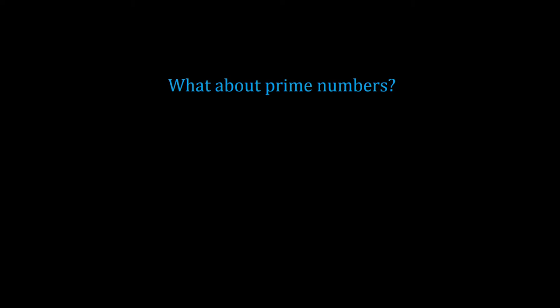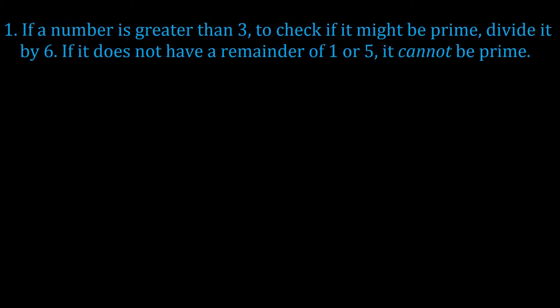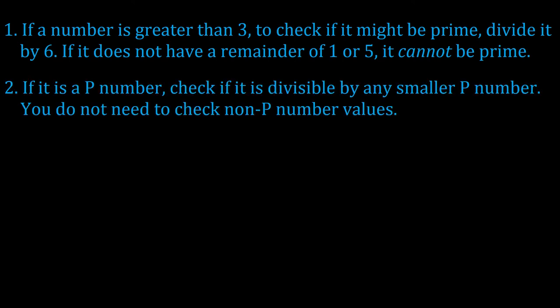Now, what does that mean for prime numbers? If we have a number greater than 3 and we don't know if it's prime or not, the first thing we can do is check if it's a p number. If it's not a p number, it's not prime. And you can tell if it's a p number by dividing it by 6. If the remainder is 1 or 5, then it's a p number. Once that's done, you just need to check if it has any p numbers smaller than itself that divide into it evenly.